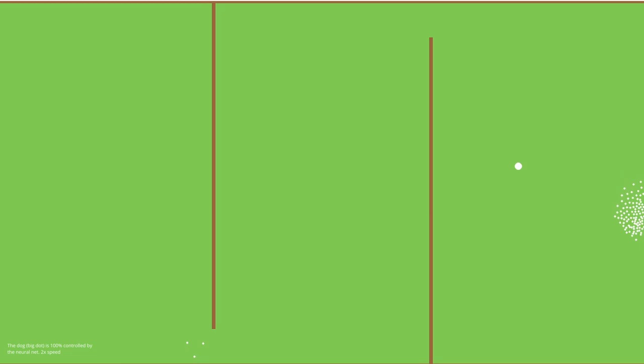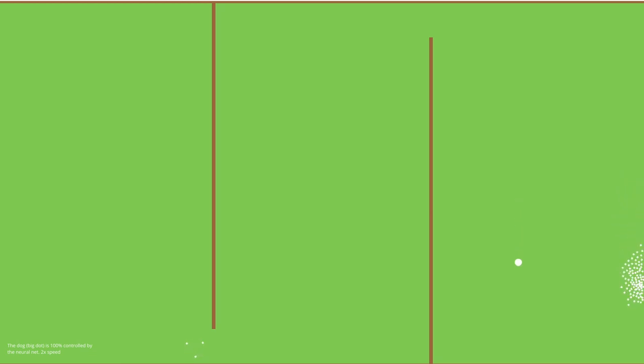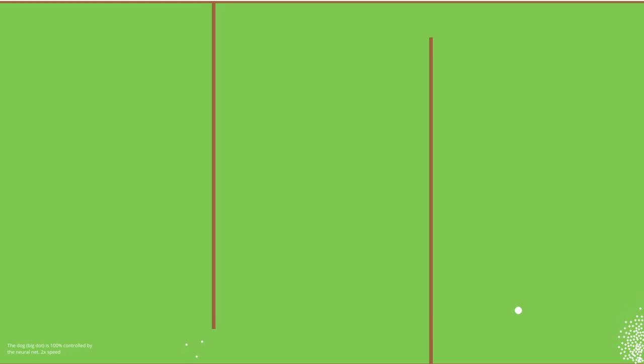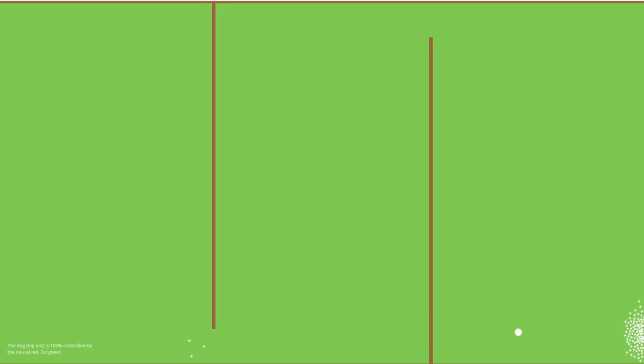As you can see, the AI learned that the best method of herding the sheep is to shove them into the fence like some sort of middle school bully. I'm not 100% sure why it found this method to work the best, but all of the best genomes seem to do it.